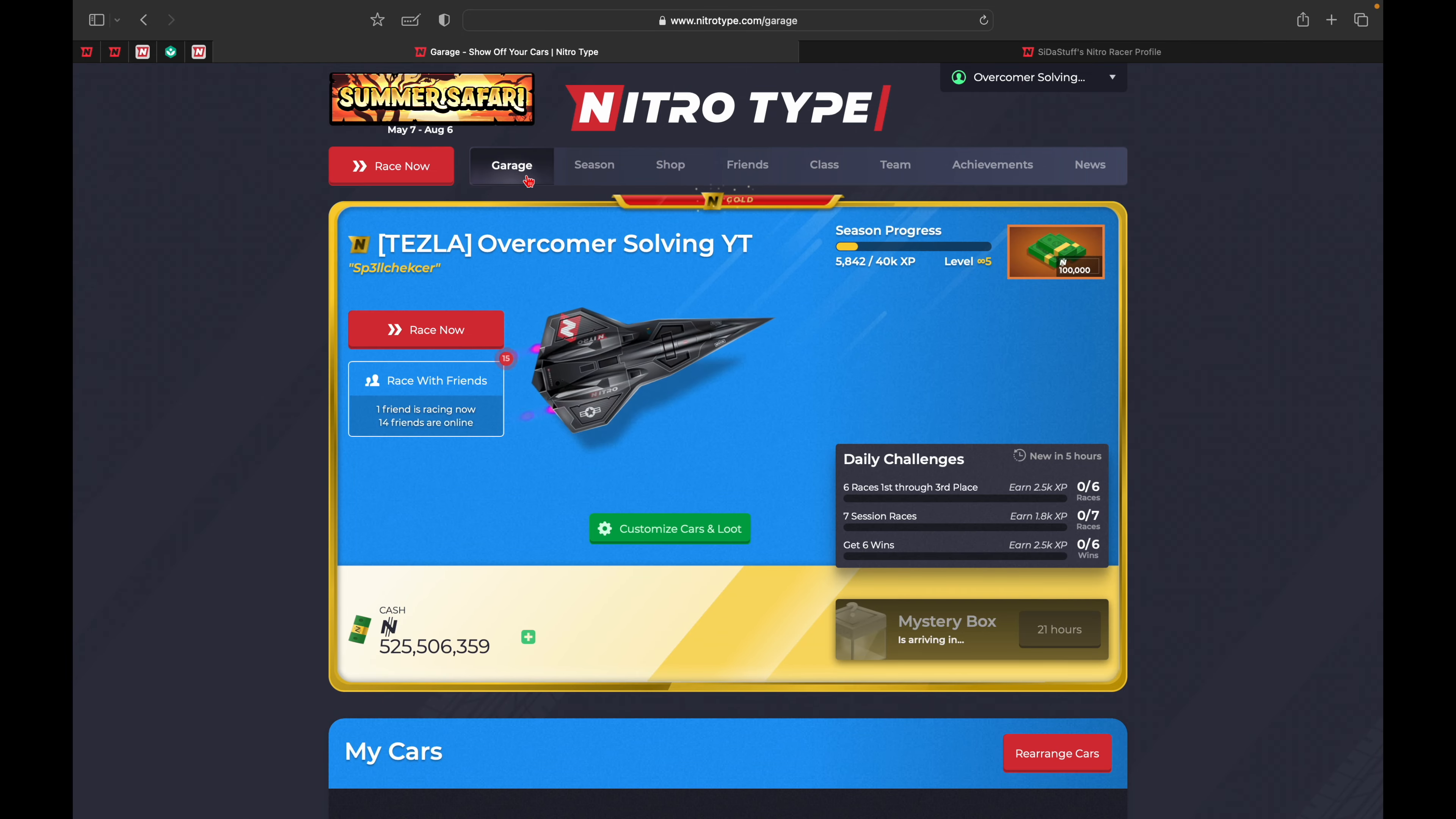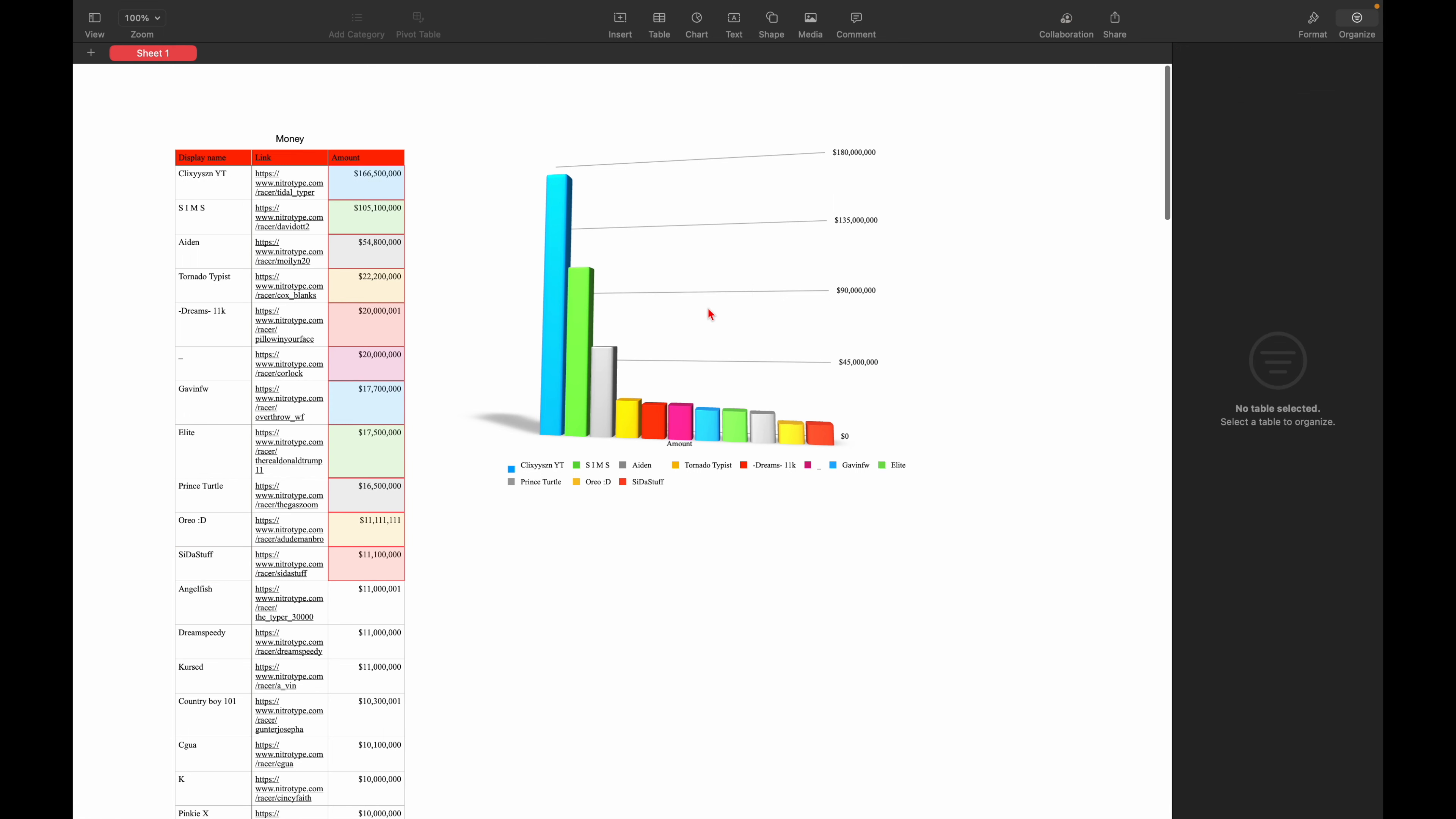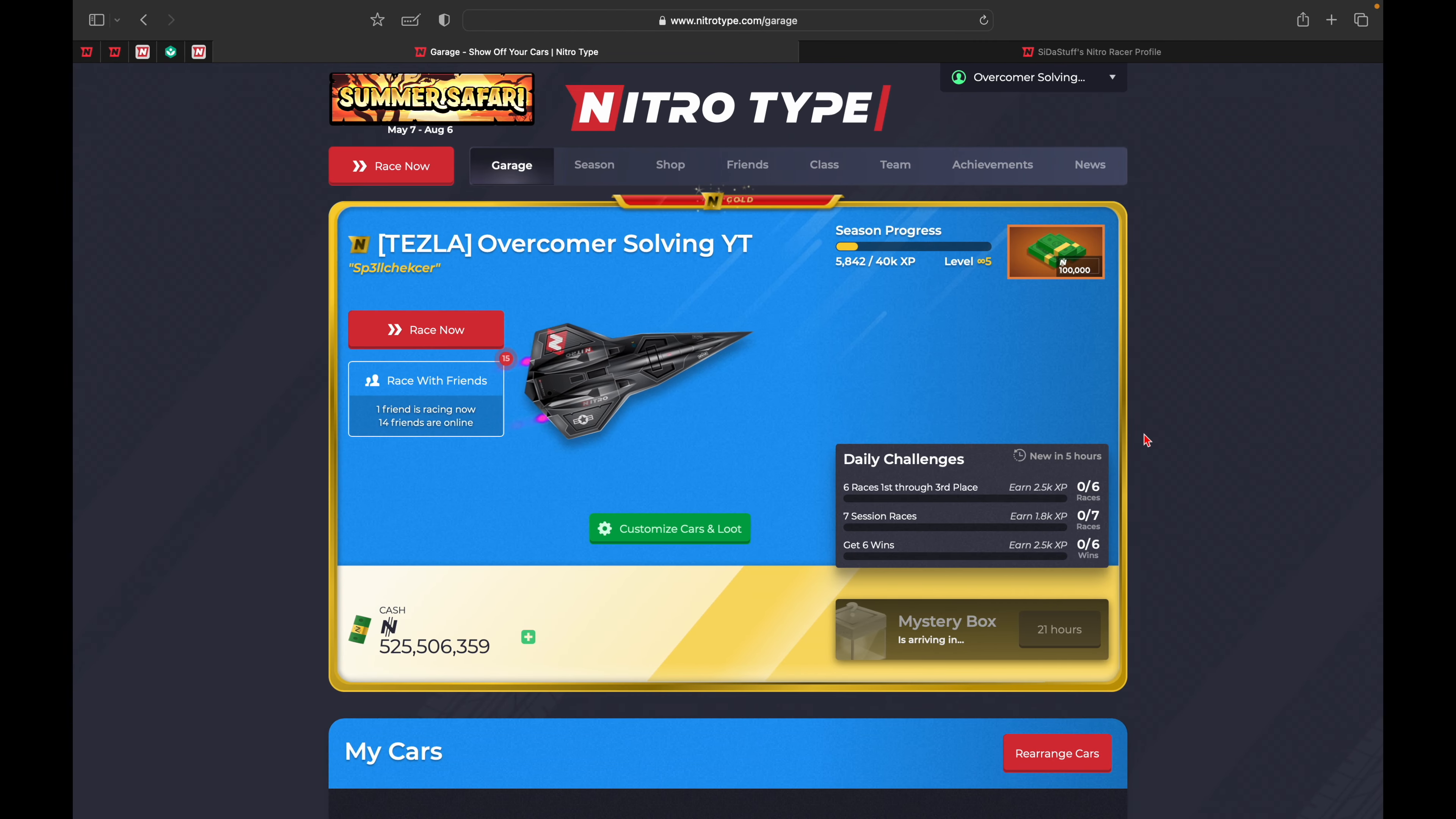As you can see, he's right here on the cash donors list, currently in 11th place. That's it. Thank you guys so much for watching. I hope you guys have a blessed day, and I'll see you in my next video.